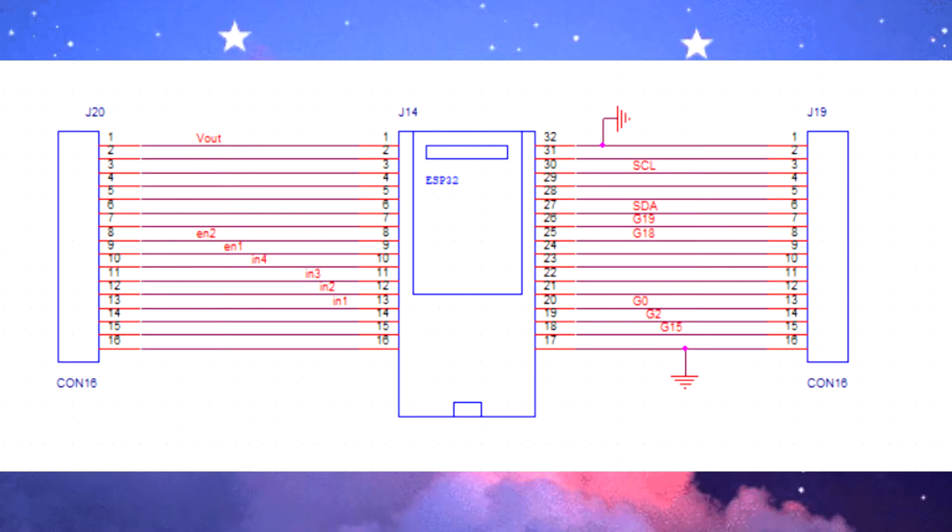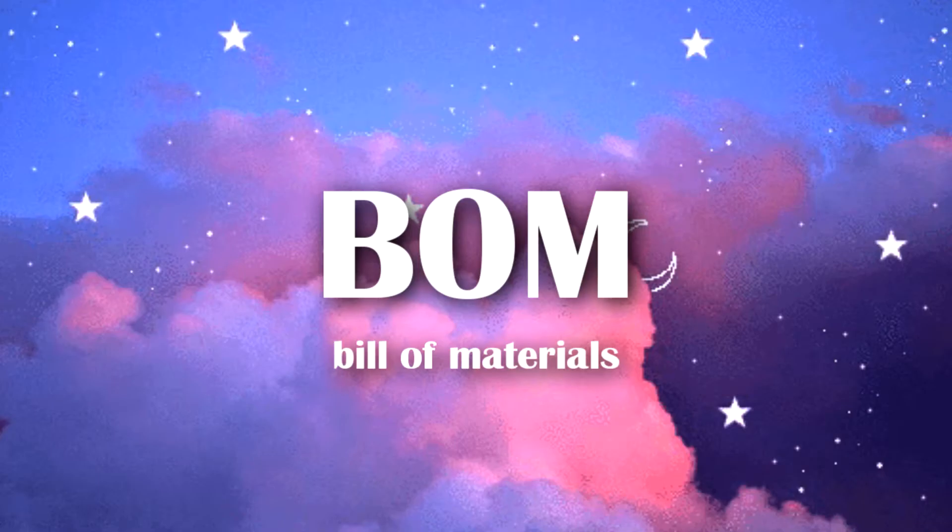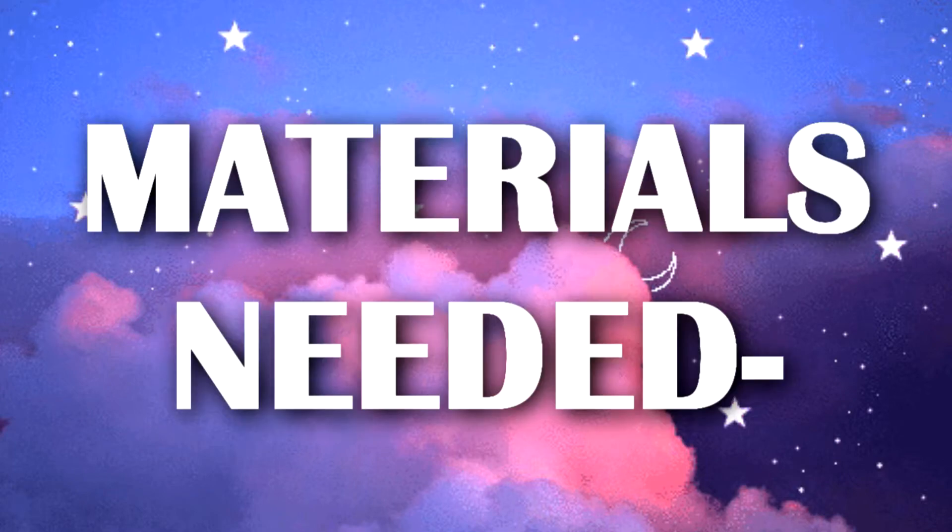The circuit schematic is available in this project's page along with other details like code, PCB gerber data, bill of material, etc. We're gonna need the following components for soldering process.